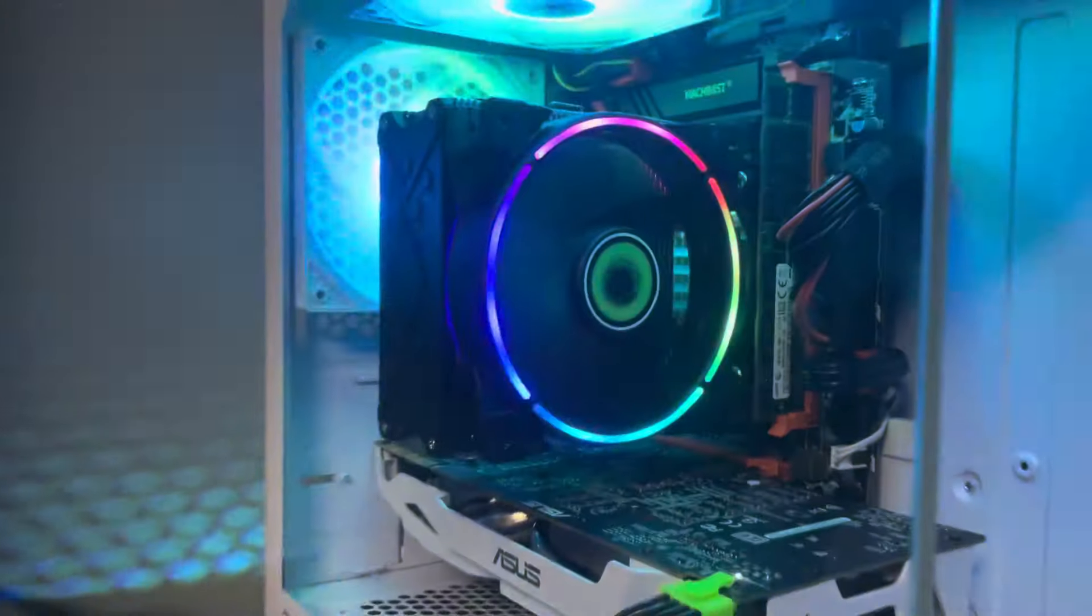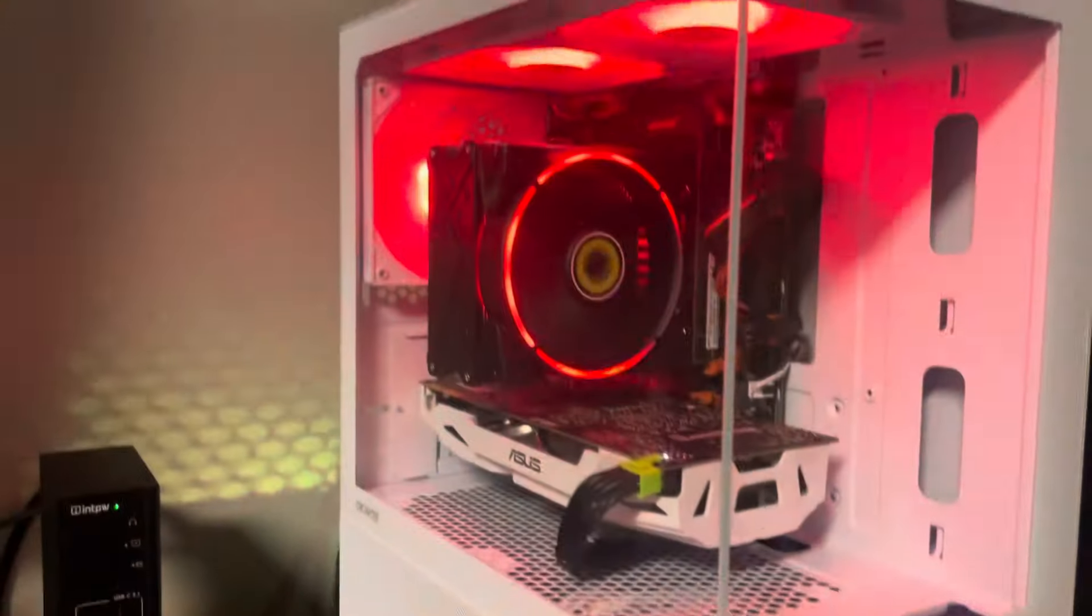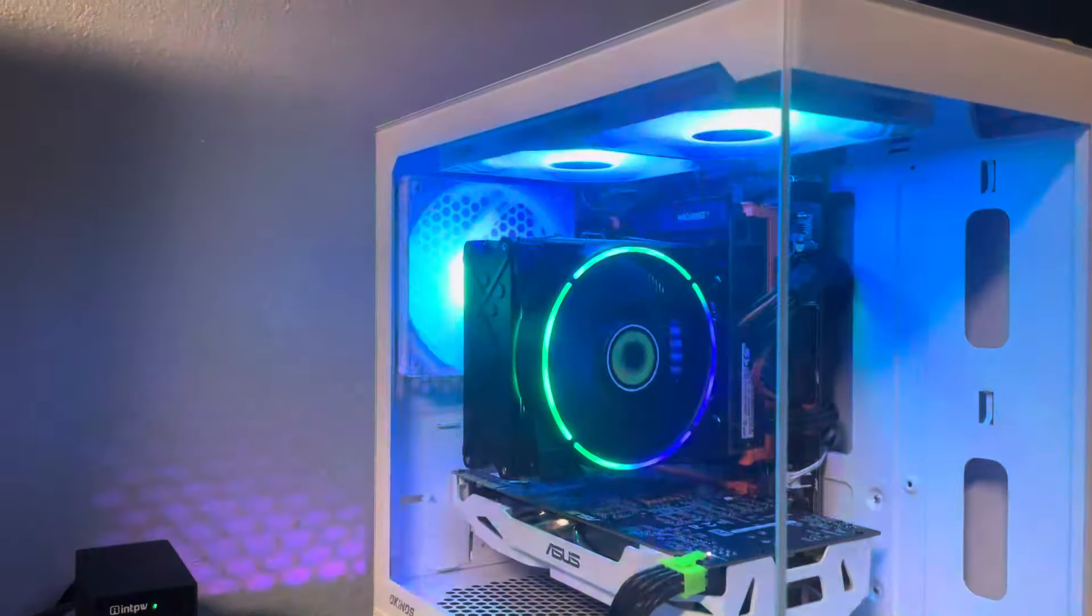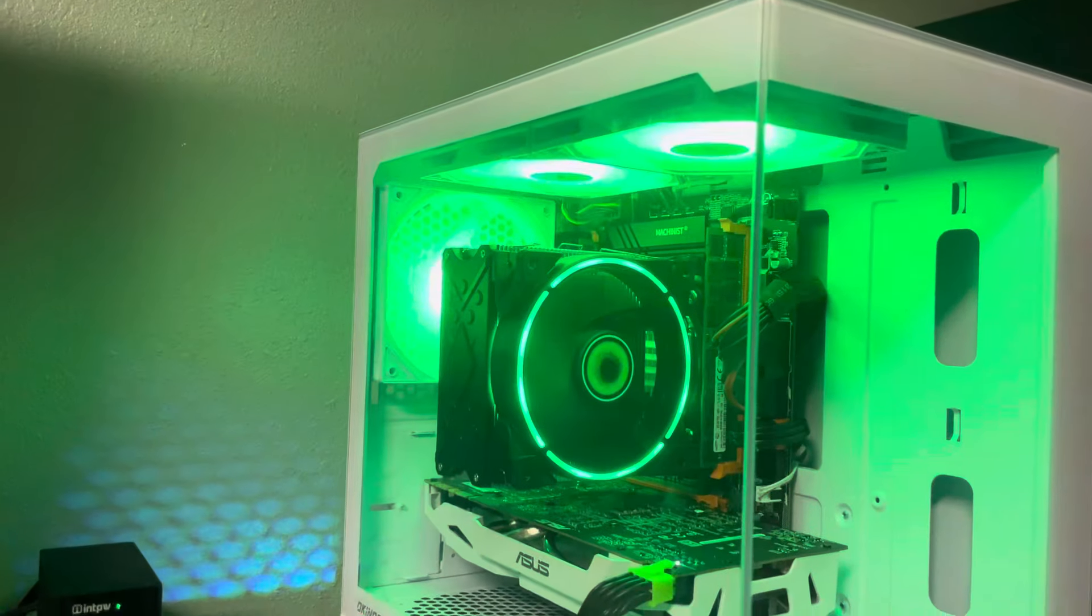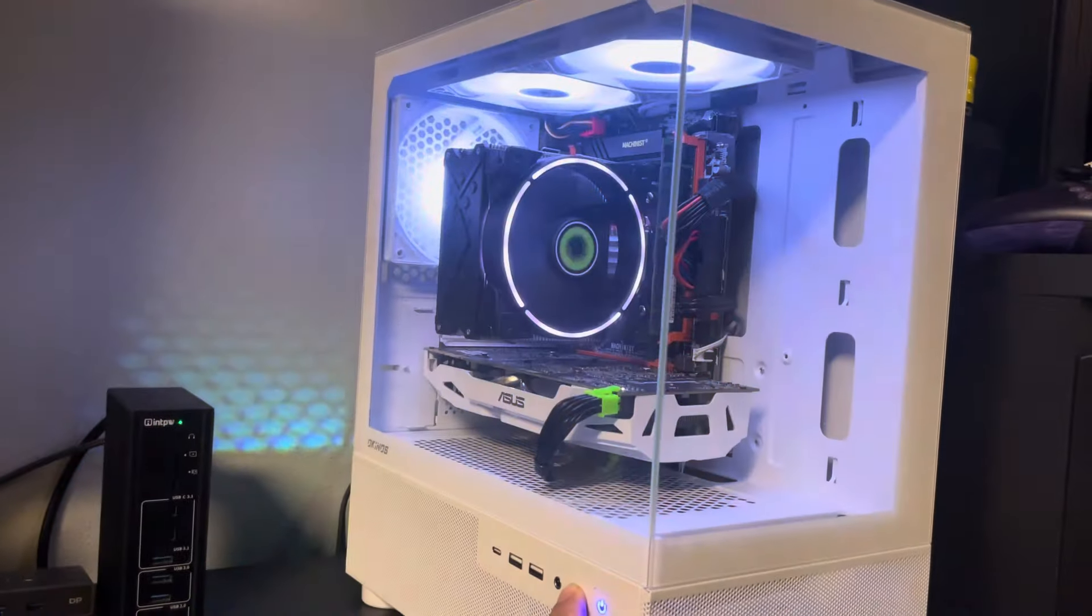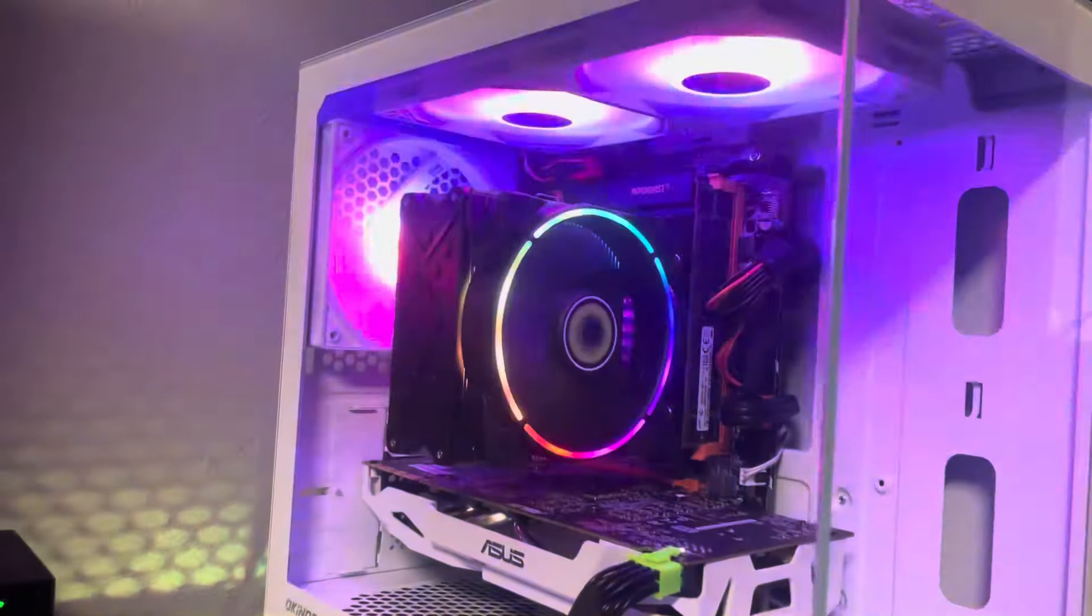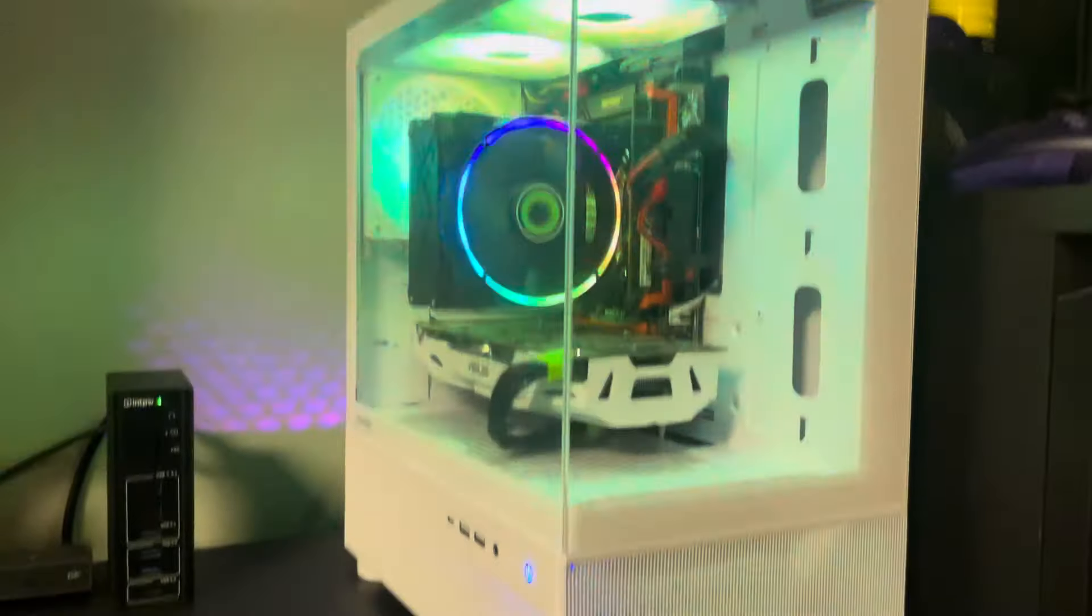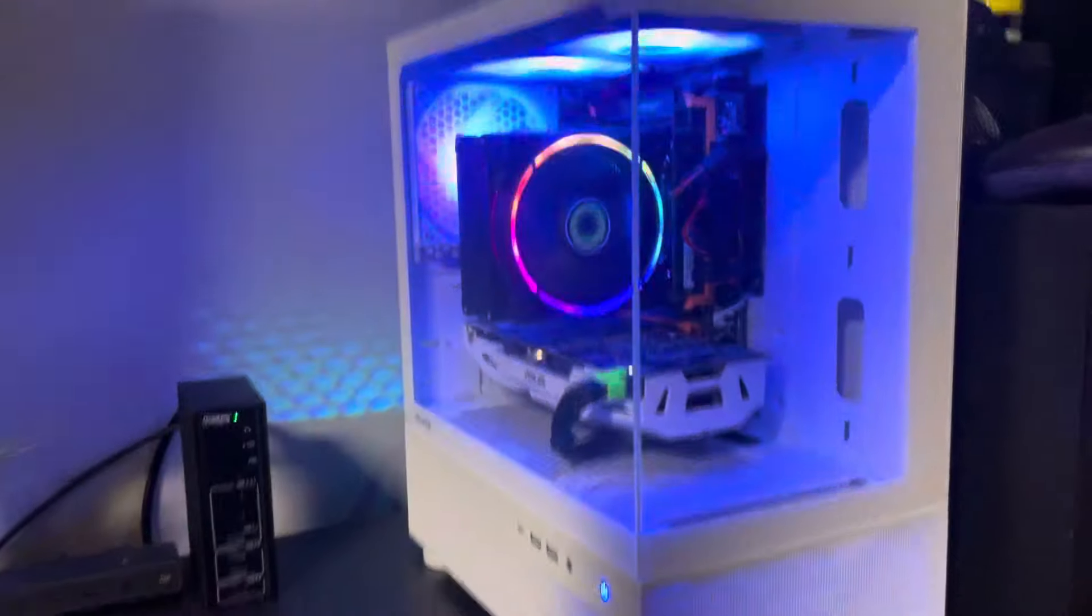The case does have an RGB control here so you can change the colors. It has a bunch of different settings if you want to alternate colors, you want solid colors. You can see it has a pretty good amount of presets. I'll leave it on rainbow mode for now. Super clean case. It does have the vents on the bottom so air gets sucked in, goes up to the top and then gets exhausted.